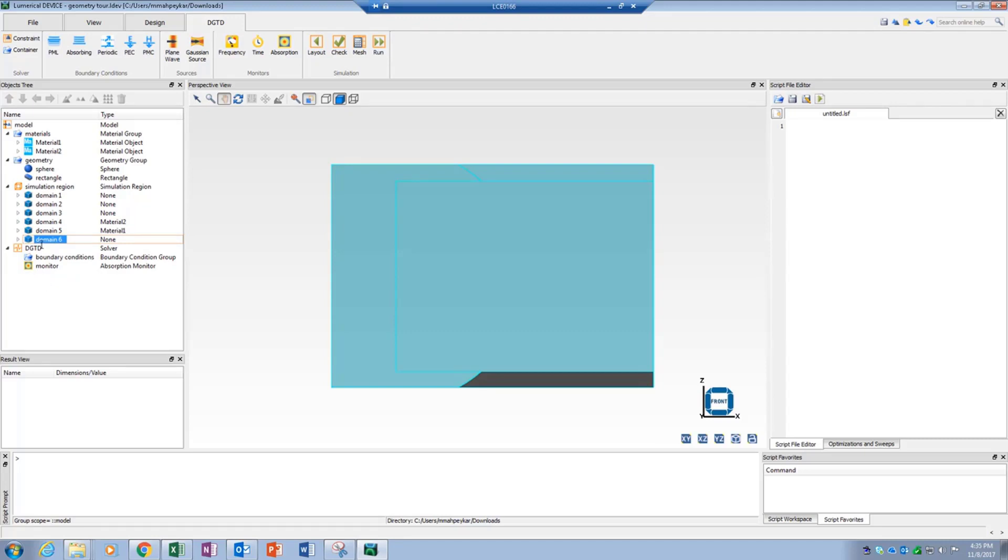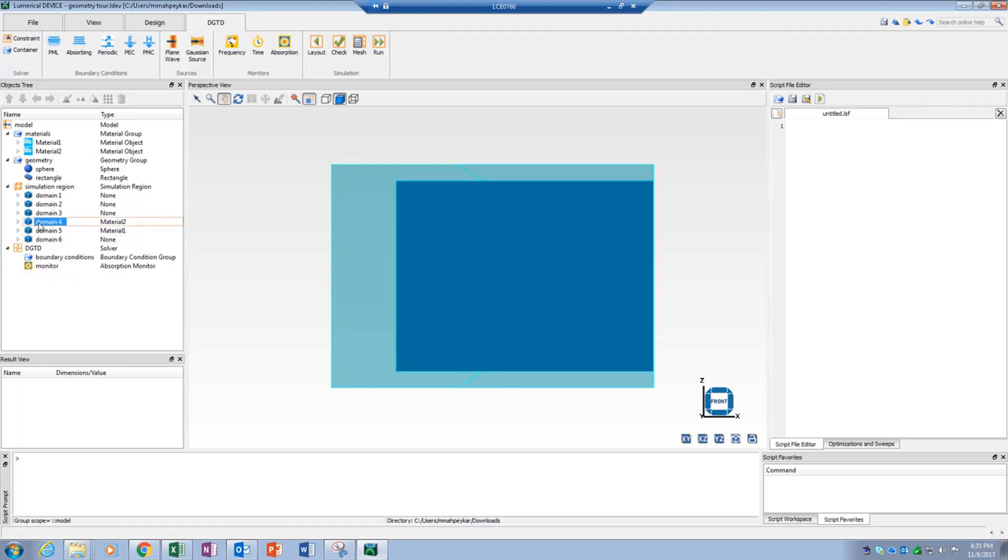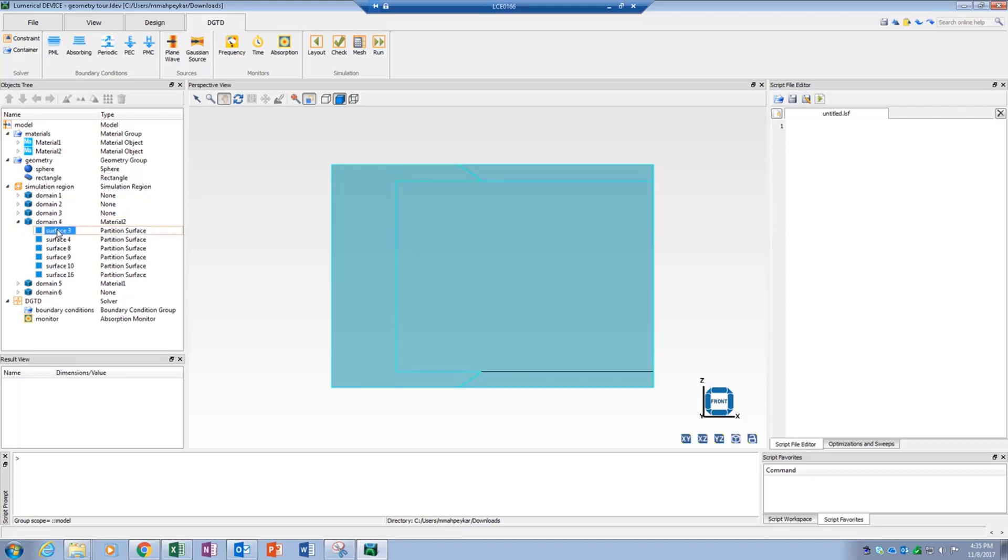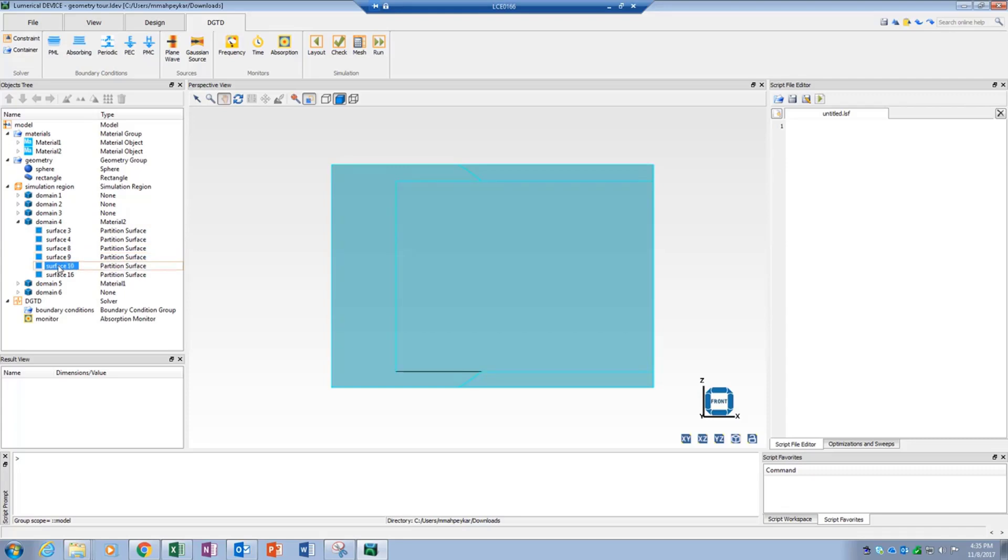Each domain contains multiple surfaces that create the domain, and each surface has a unique ID. A single surface can belong to multiple domains if it is located at the interface between two domains. The surface ID can be used to assign simulation objects such as sources, monitors, and boundary conditions to any selected surface.